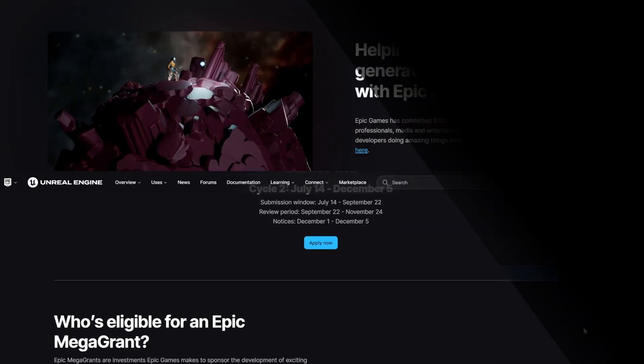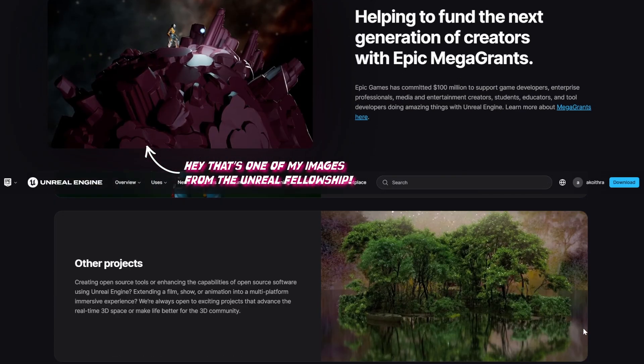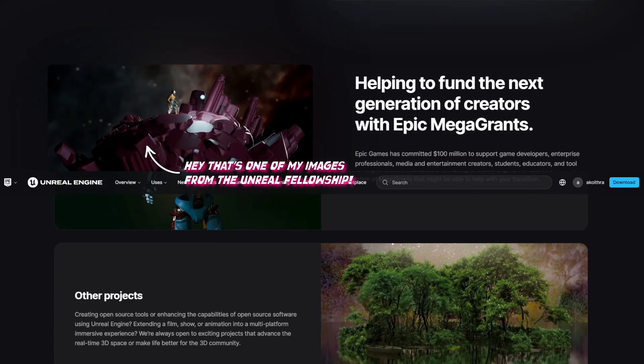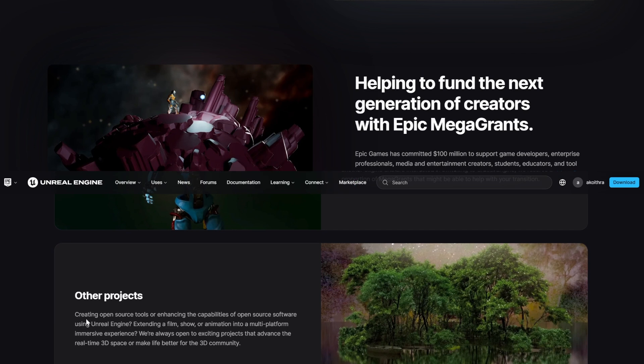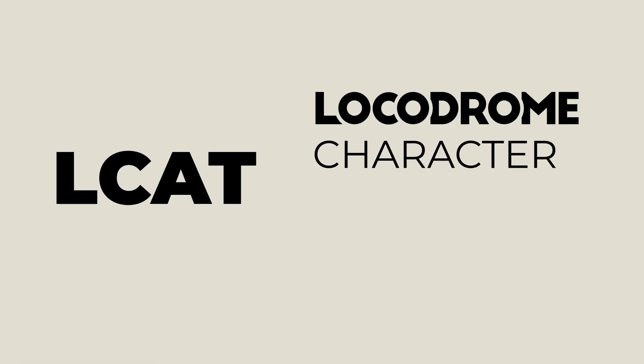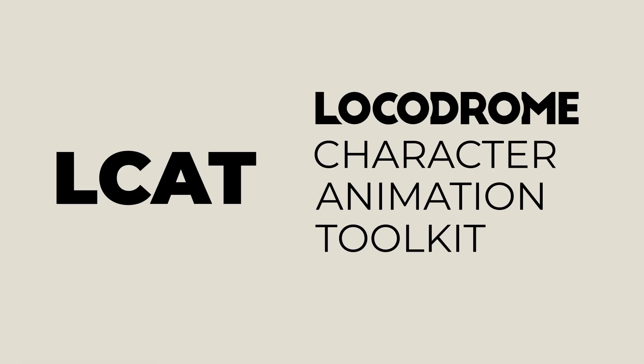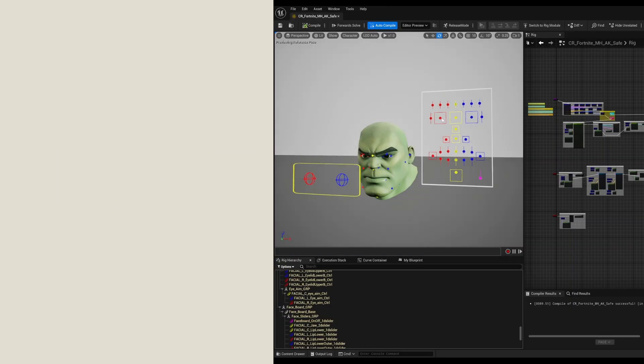I'm applying for a MegaGrant to take these tools to the next level, as an integrated suite that I'm calling LCAT, the Locodrome Character Animation Toolkit. Here's what I've got planned for the next two years in rough release order.